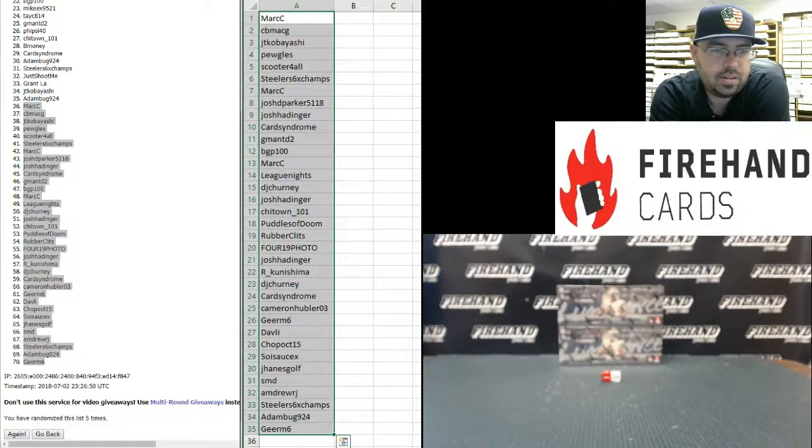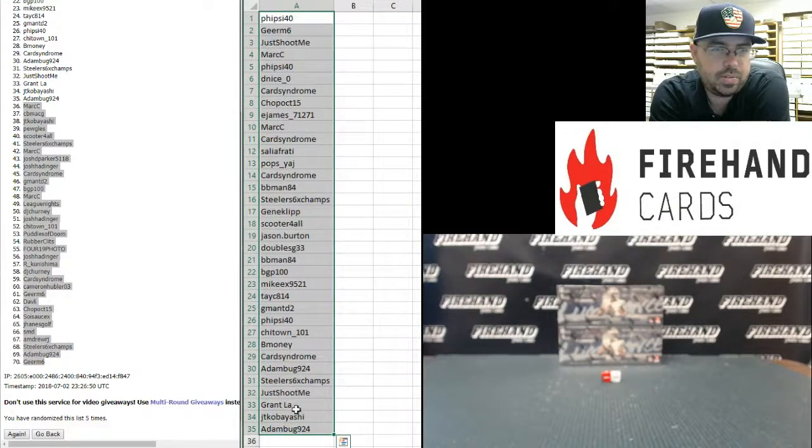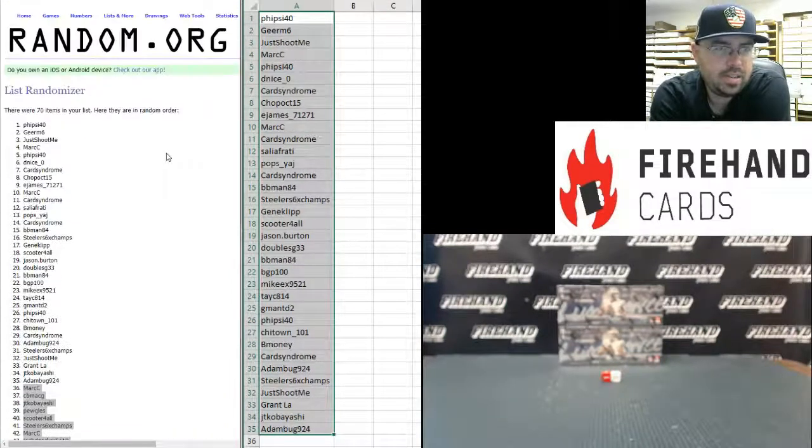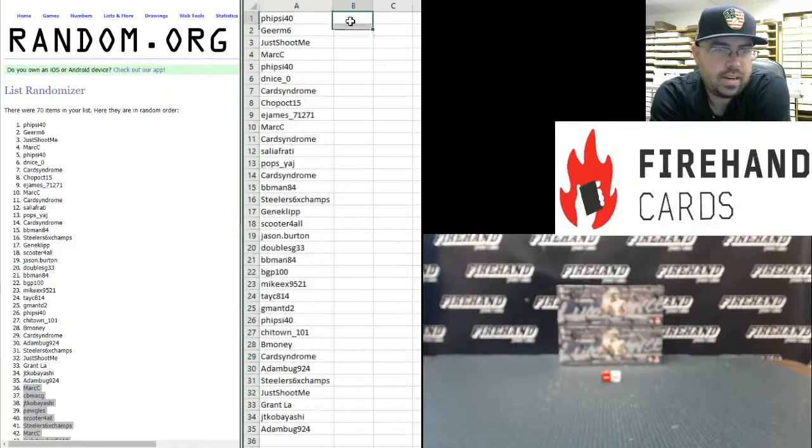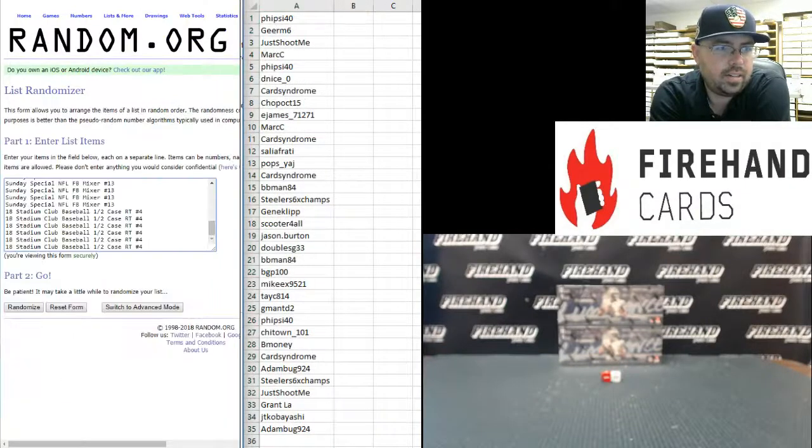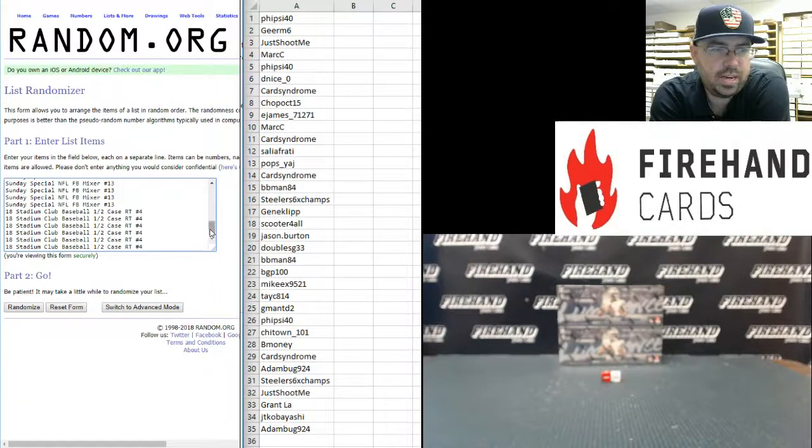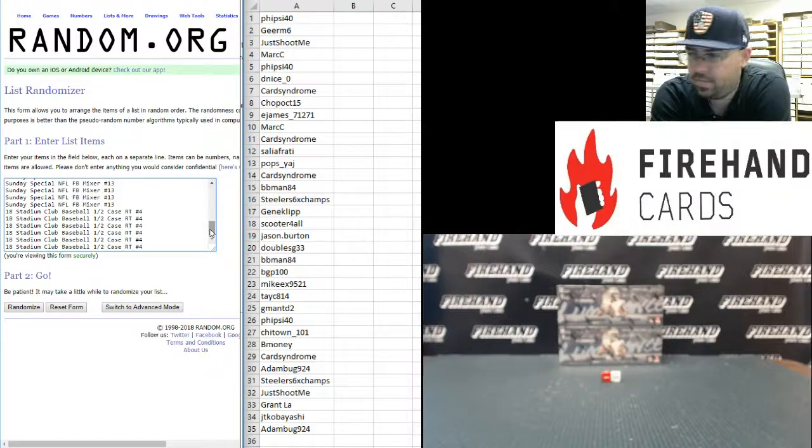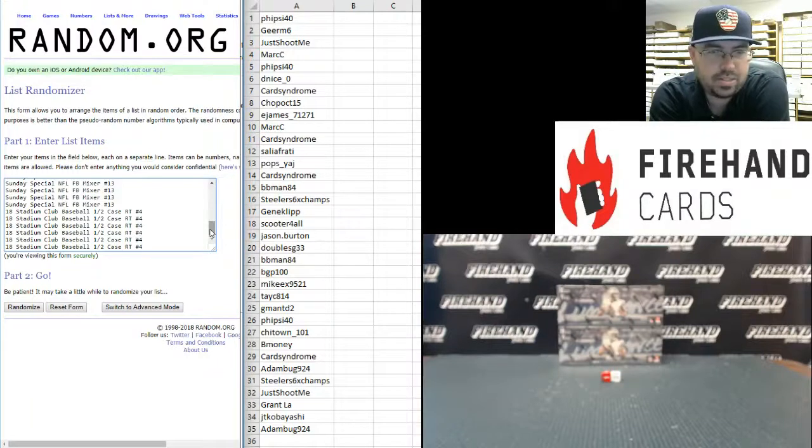You guys are going to be in the two-box Luminance random hits break. Going back to the first screen which had your top 35 names.